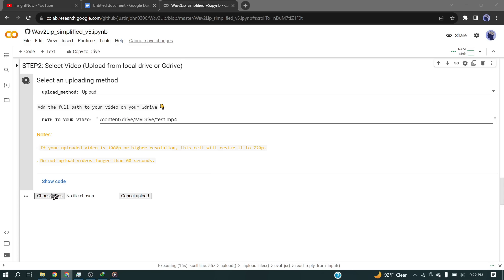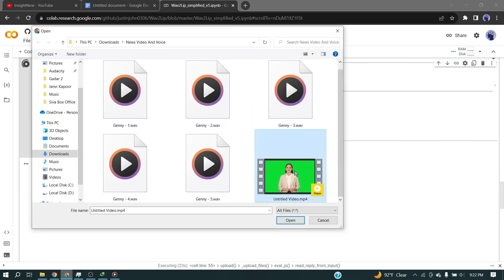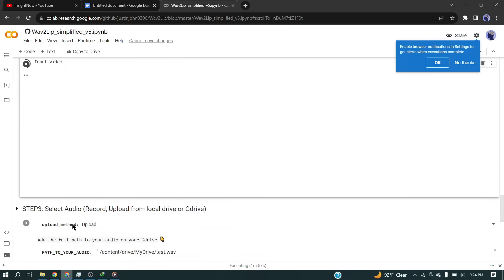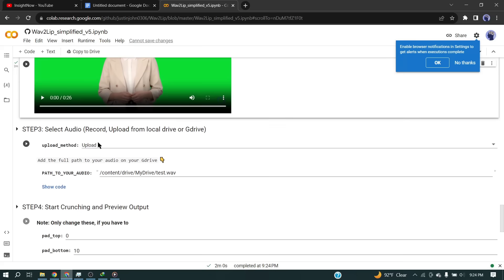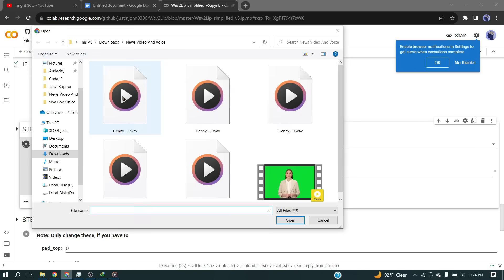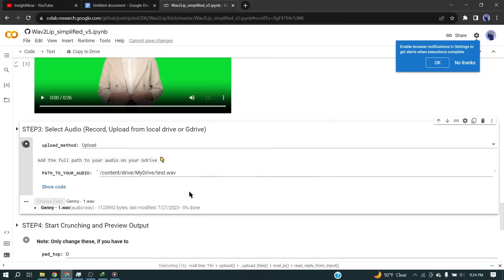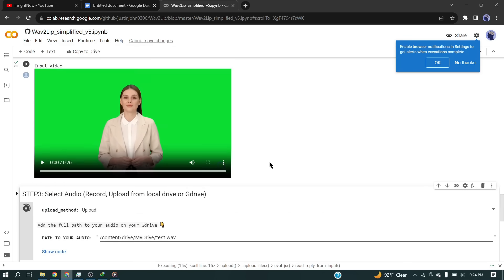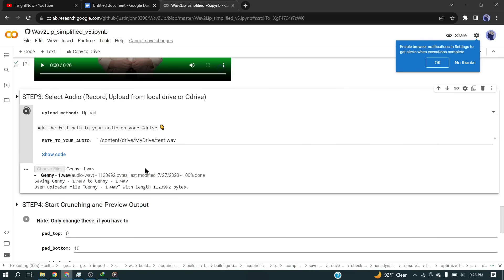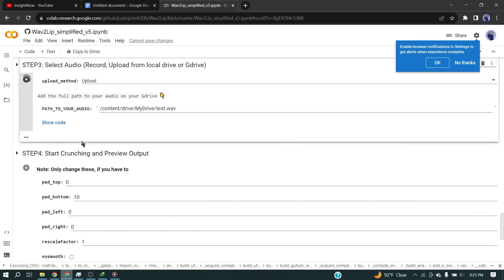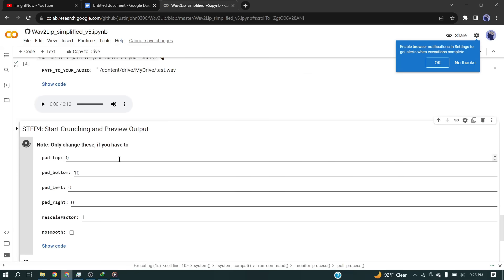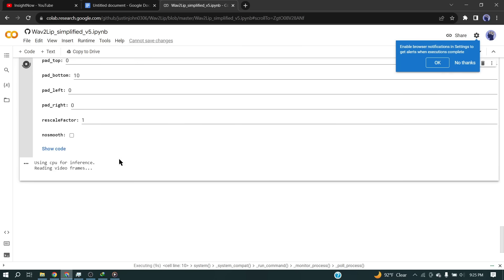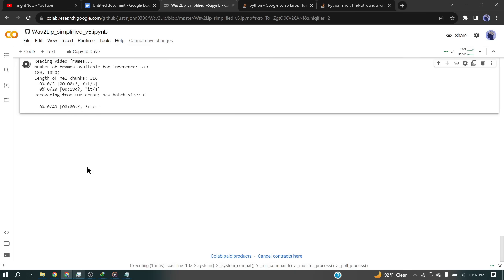Now upload the video file which was generated by HeyGen. After completing video uploading, scroll down to step three. In step three, we will upload the voiceover generated by Gini. Remember that this tool is able to create lip sync only one minute at a time. Do not upload larger than one minute audio. After uploading the audio file, come to step four and click on the play button. Now this AI tool will take some time for creating lip sync. Let's fast forward this part.